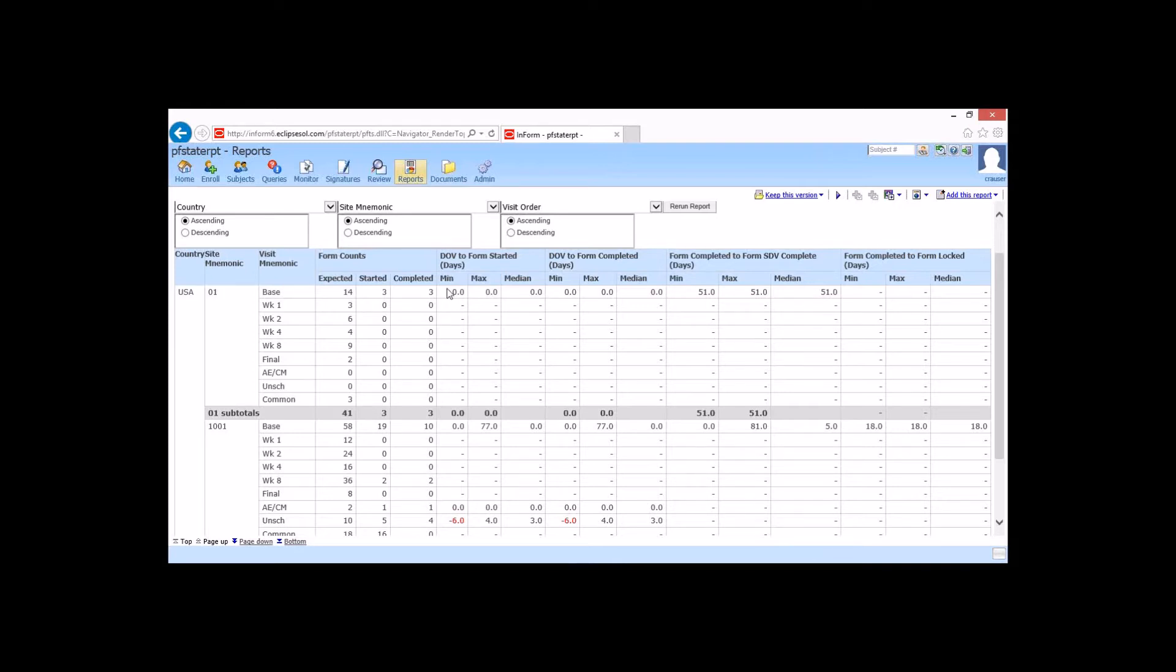From DOV to start, it's going to help us identify our sites, who are starting to get the data entry done, to complete it. From form complete to SDV, it's going to help us identify which monitors may need some additional training. It's taking them a long time to get their sites monitored. They may need some backup, some help, maybe we need to add some additional monitors. And then all the way over to form locks, which will help us identify how things are going for our data manager.